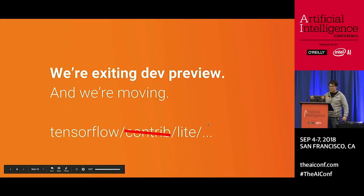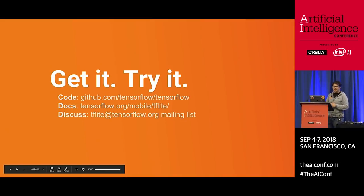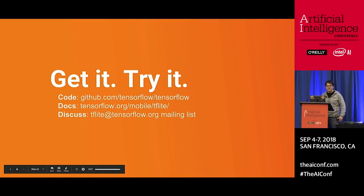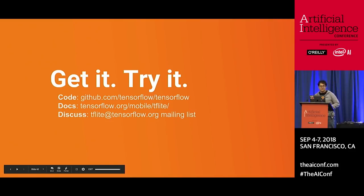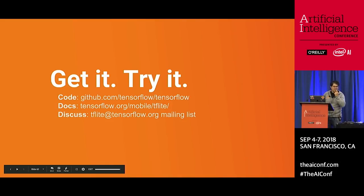We're moving out of contrib. I'd like you to try out TensorFlow Lite and send us some information. If you're interested in discussing it, join our mailing list at tflite@tensorflow.org. We're excited to hear about new use cases and feedback. Both of us will be at the booth in the grand ballroom — if you want to talk about Swift or TensorFlow Lite, that would be a great time. Thank you.